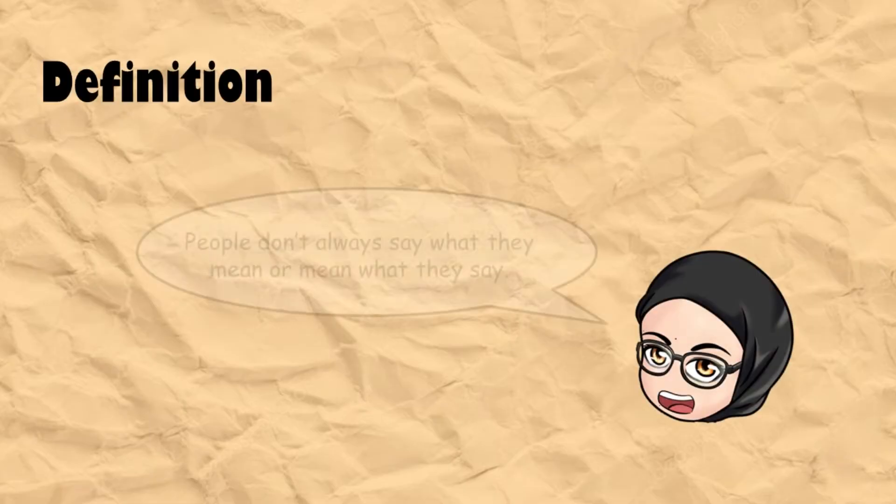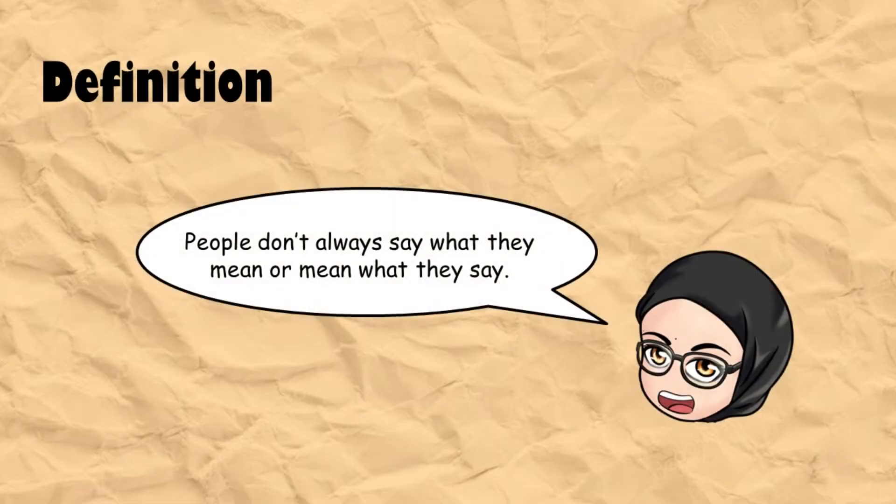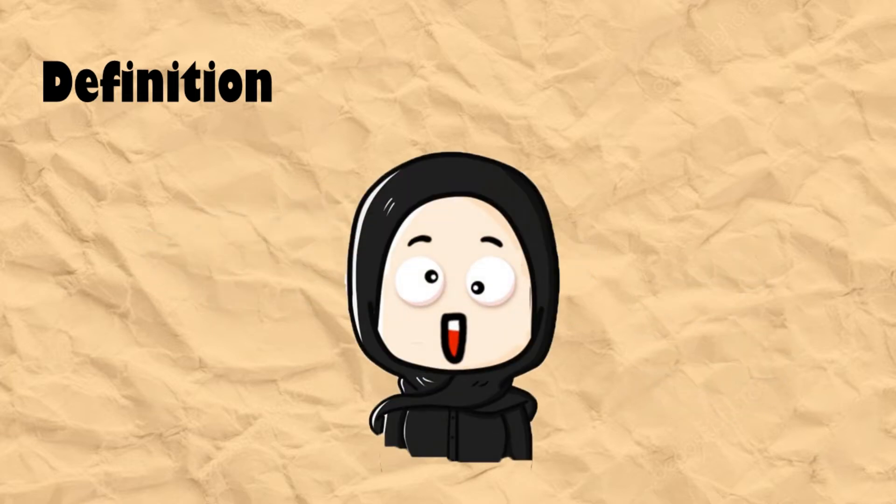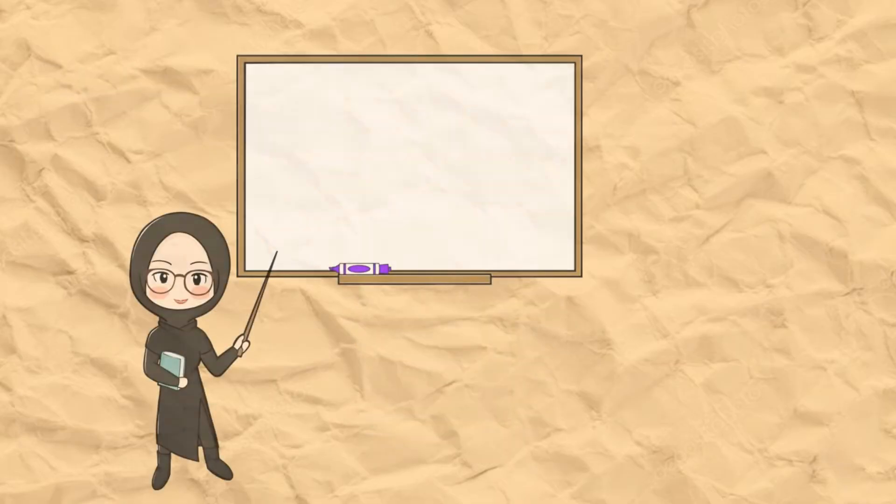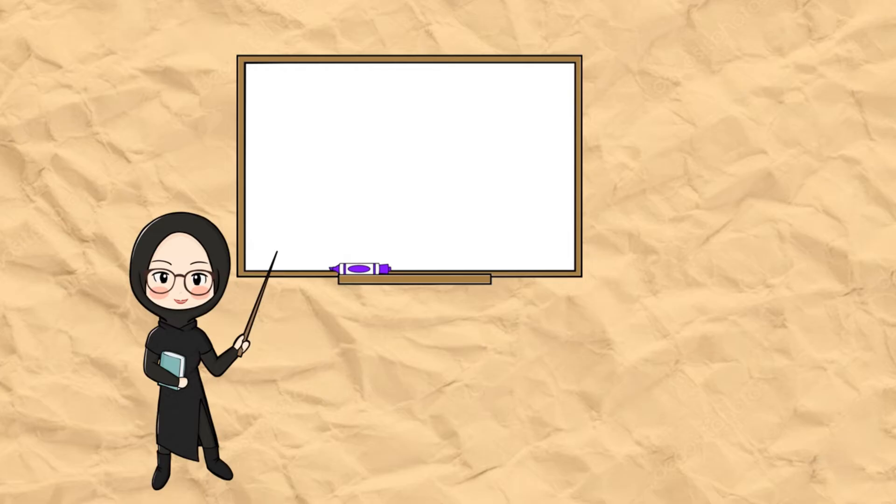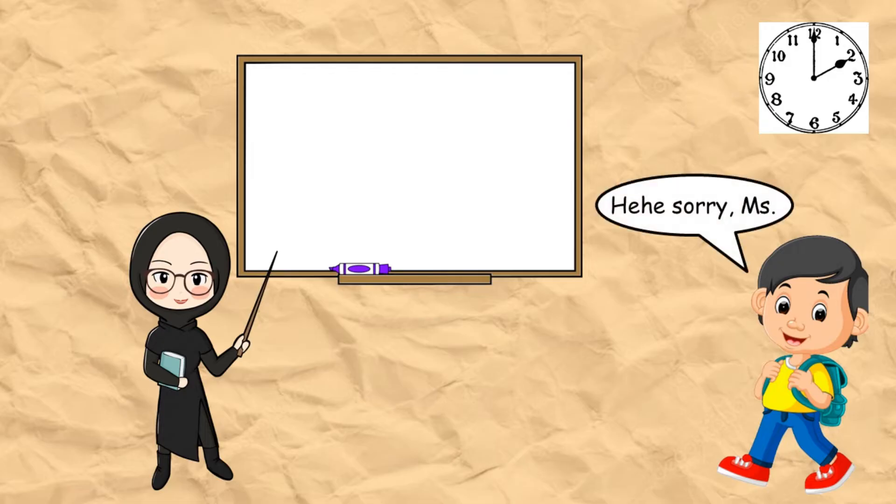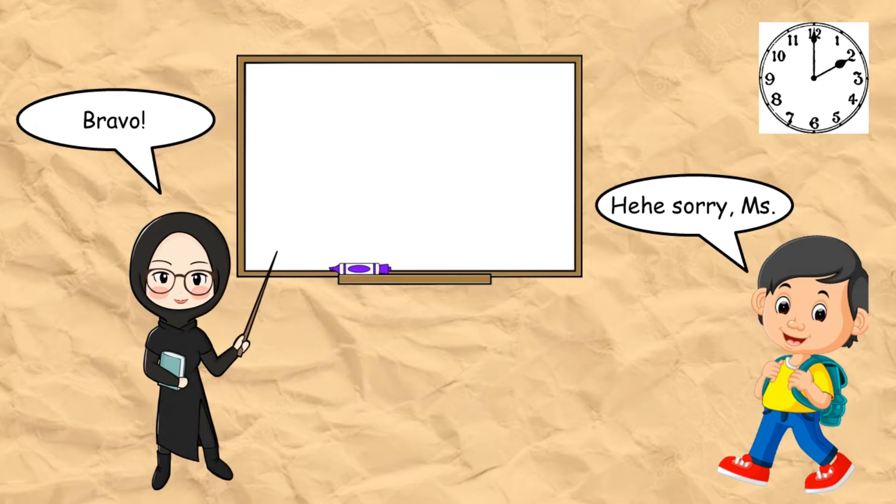People don't always say what they mean or mean what they say. You see, sometimes we say something to mean something else. Like this: when I teach your class at 1 PM and then one of your friends comes into the class at 2 and I say bravo, it doesn't mean that I compliment him, but I'm being sarcastic.